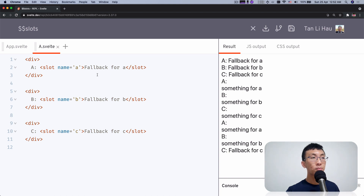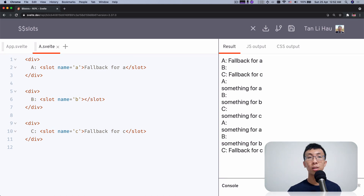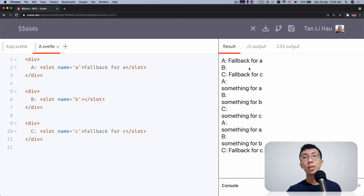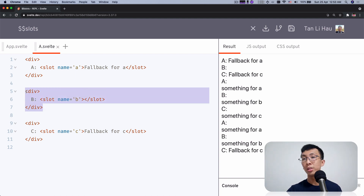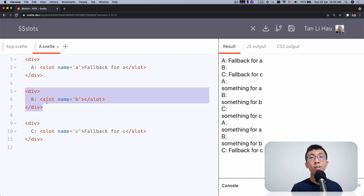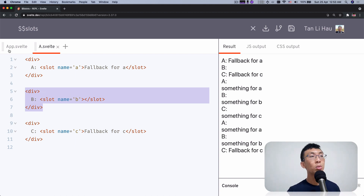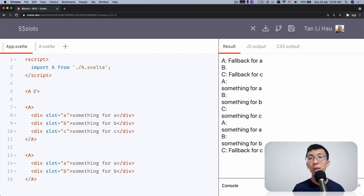But sometimes you have text like B and you don't want a fallback for B. If you don't have anything, you don't want to show anything. And at the same time, you also don't want to show the text 'B' — you don't want to show any of this div. But this is outside of the slot element. How do you know whether the slot element itself has something, or whether a component provides elements with a slot attribute called B?